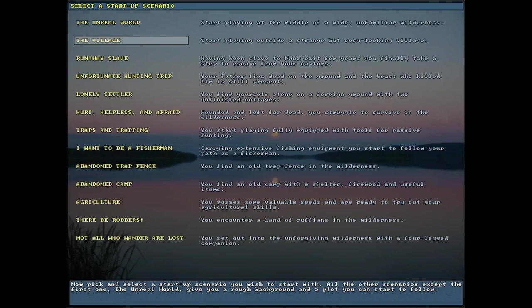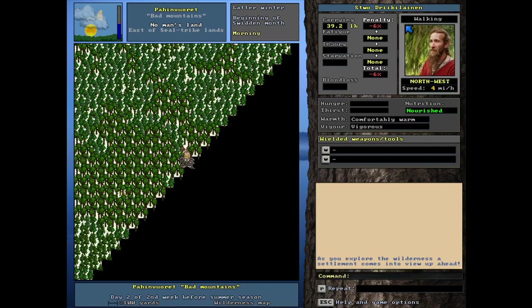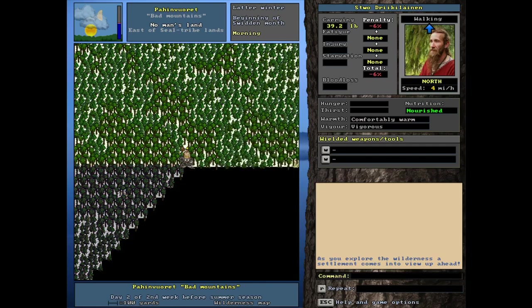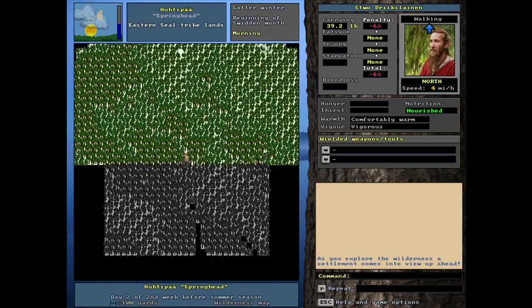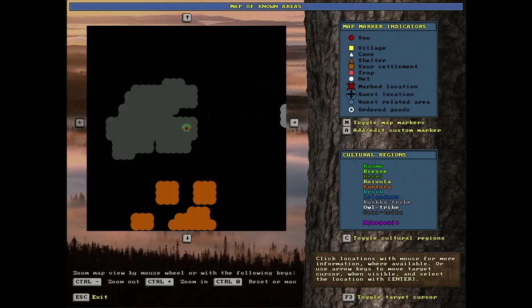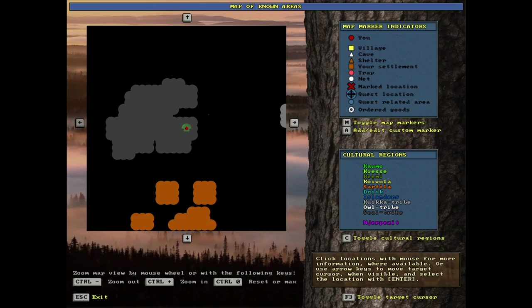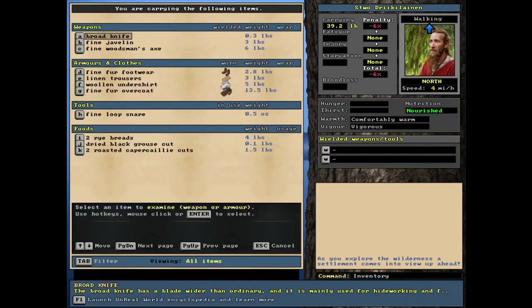The second starting scenario is called the village. Start playing outside a strange but cozy looking village. We're now at the world map and immediately we have sight of a village. Let's zoom out a little bit. So we are in a culture here, the Kukuya tribe, which is different from his native culture. This guy is a drick.